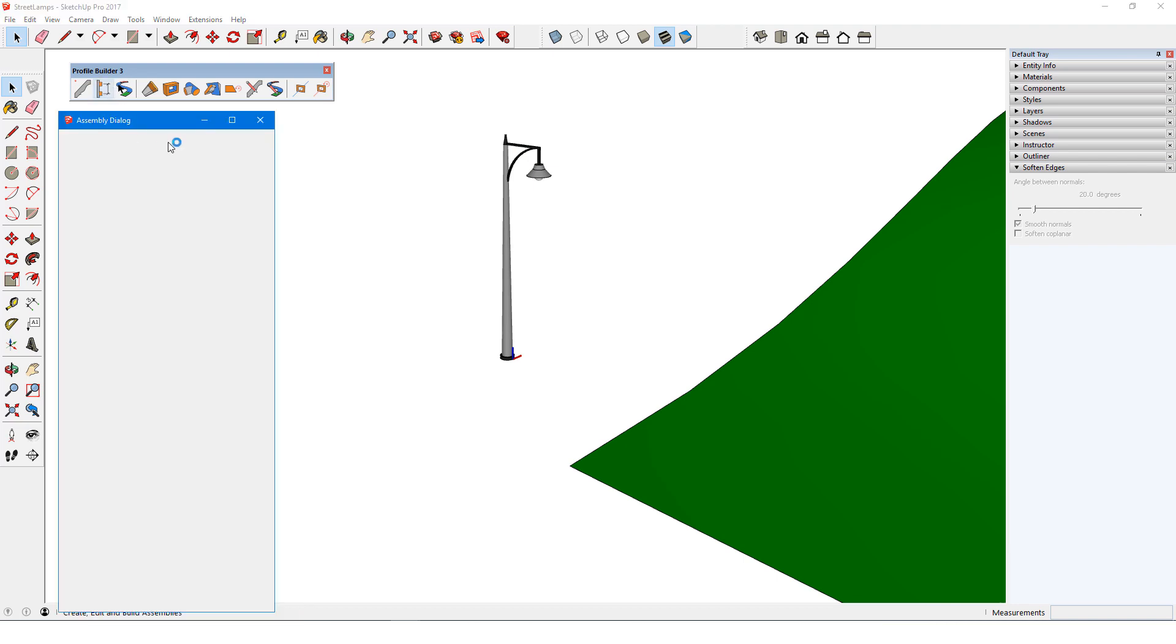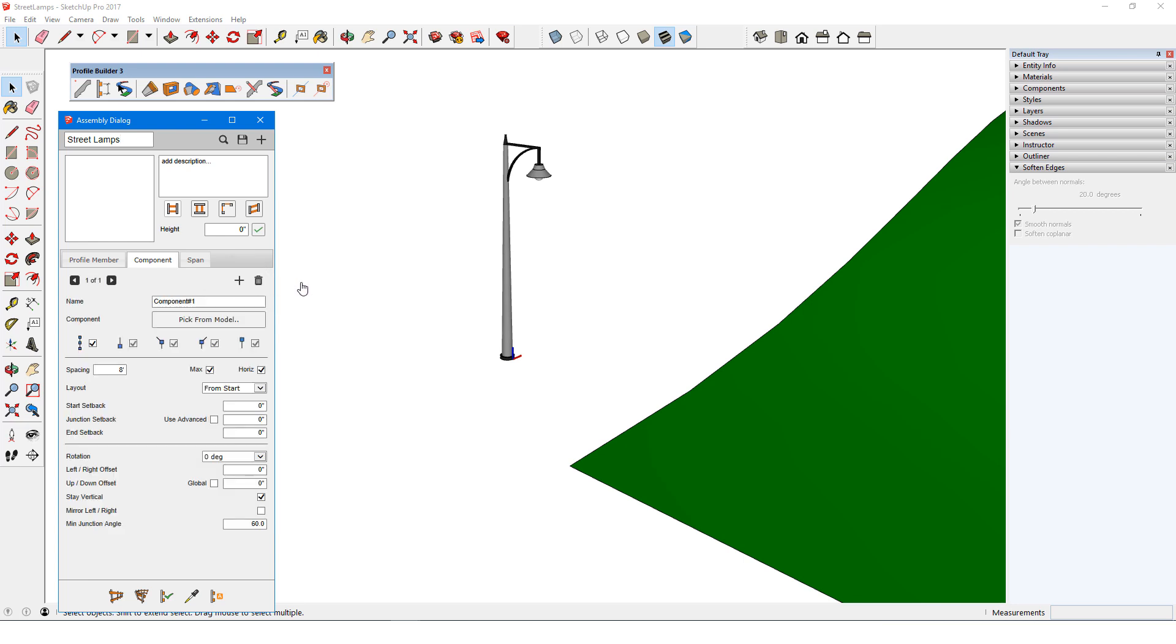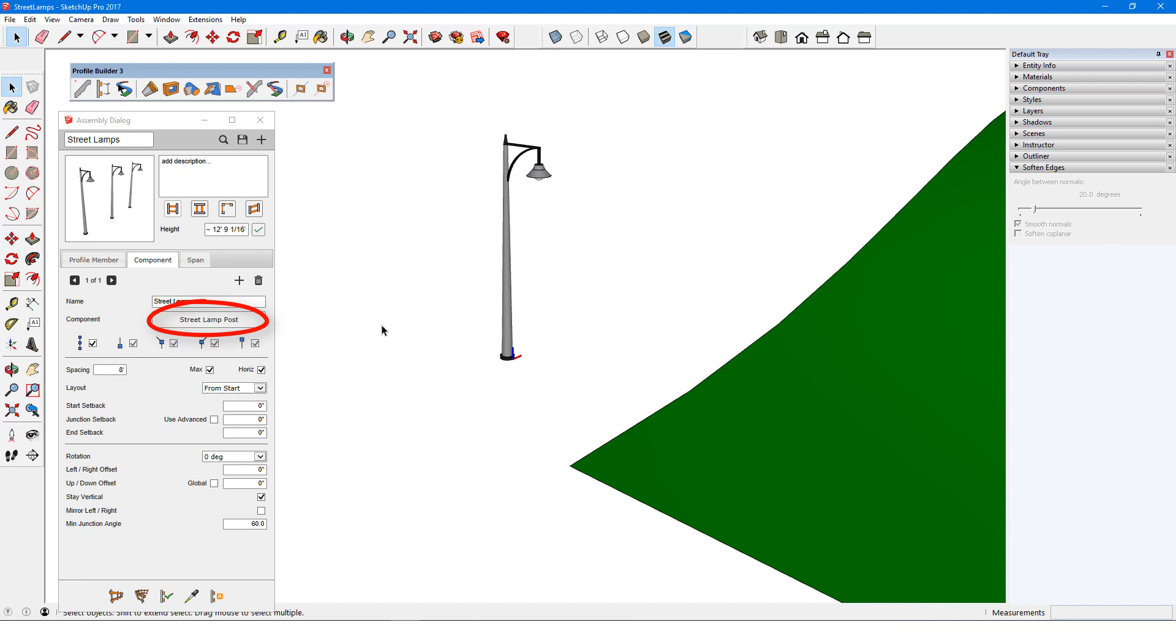I'll open the assembly dialog and enter the name Streetlamps. There won't be any profile member in this assembly, and I'll go to the Component tab and click the plus sign. There will be only one component, which I'll name Streetlamp. To pick up the component, I'll click Pick from Model and use the eyedropper to get the lamp component.